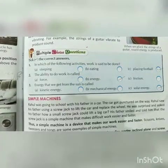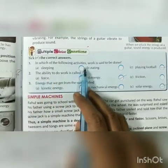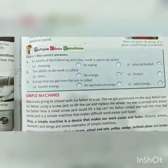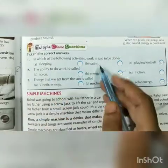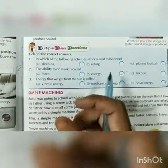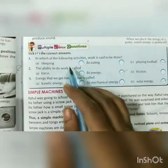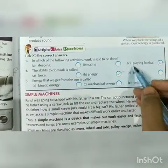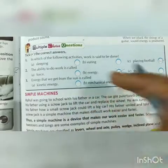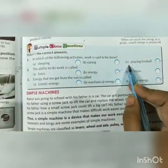Next, page number 85 — tick the correct answers. First: in which of the following activities is work said to be done? Sleeping and eating do not change the shape or size of an object, so work is not done. But option C is playing football — when a player kicks the ball, it changes direction and speed, so work is done. The answer is option number C, that is playing football.